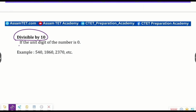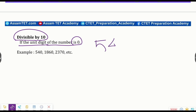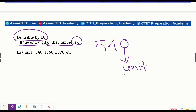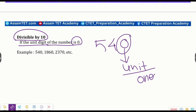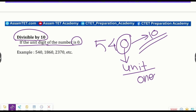Divisible by ten: if the unit digit — that is, the last digit — of the number is zero, then the number is divisible by ten. For example, five four zero — the last digit is zero, so it is divisible by ten.